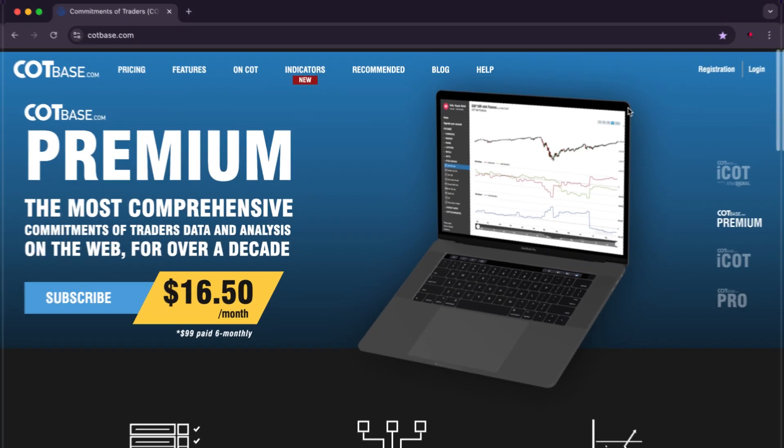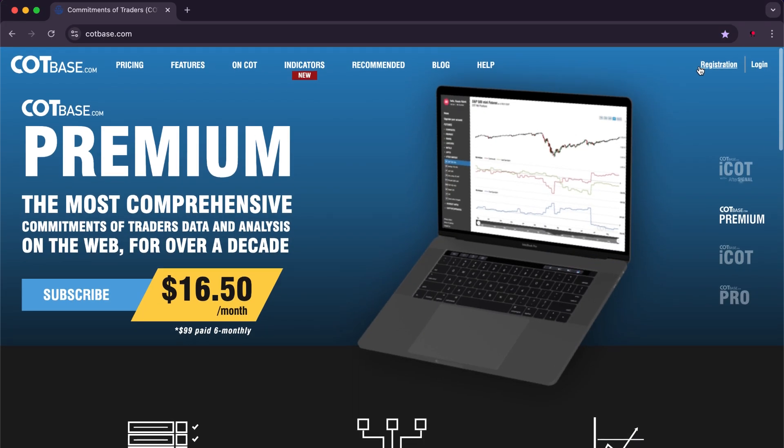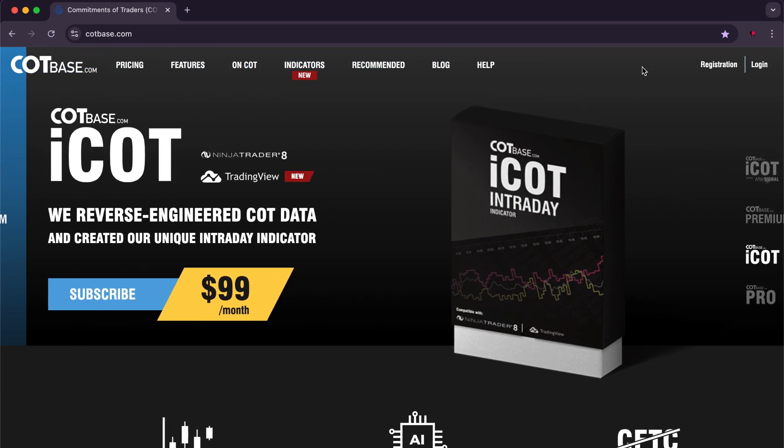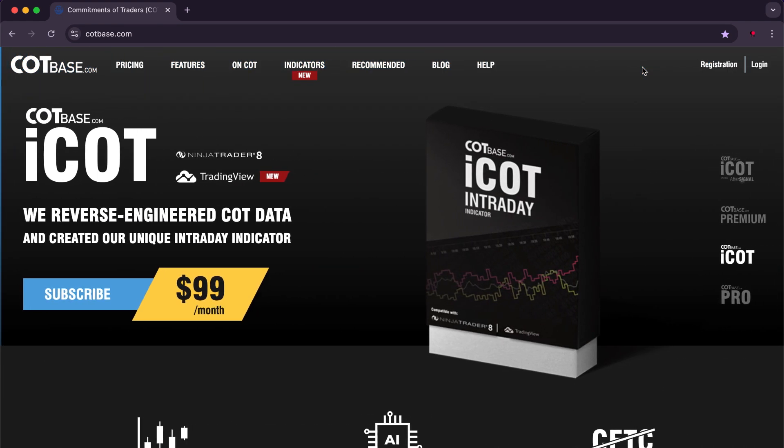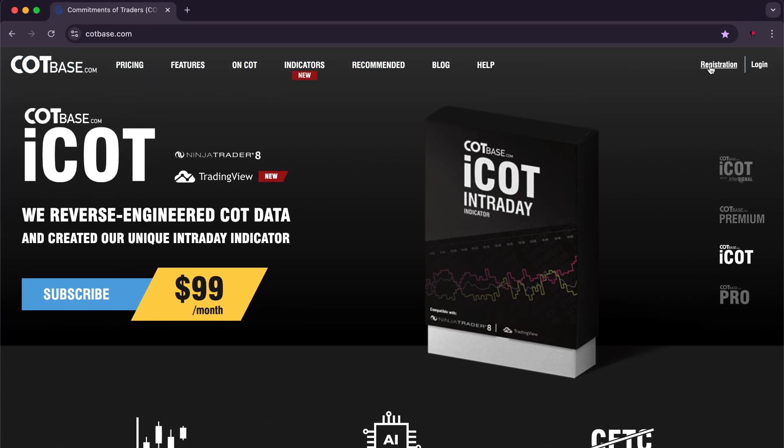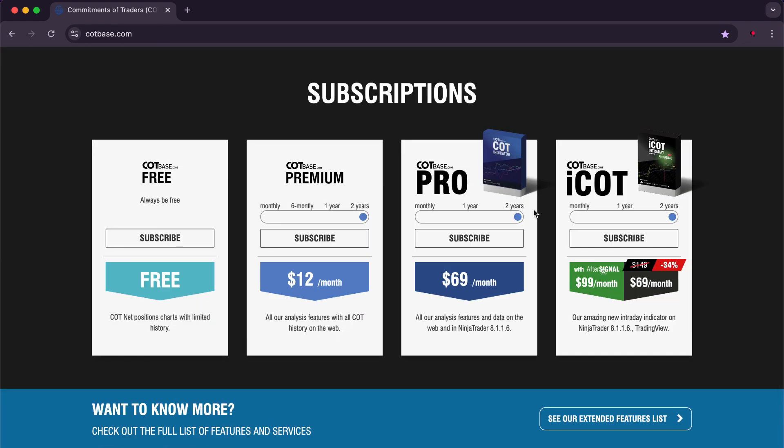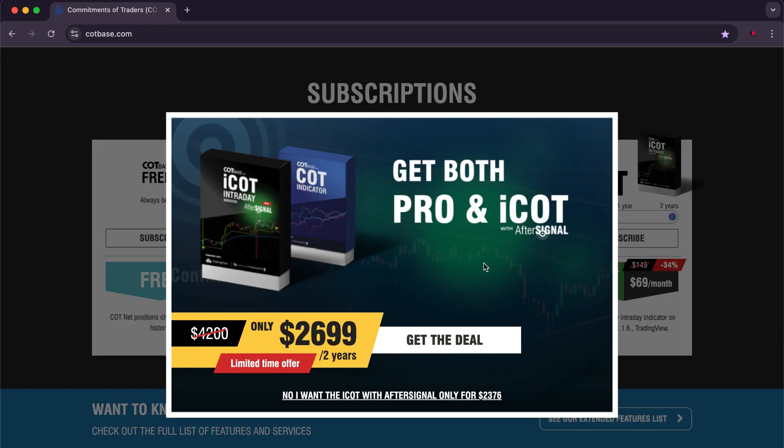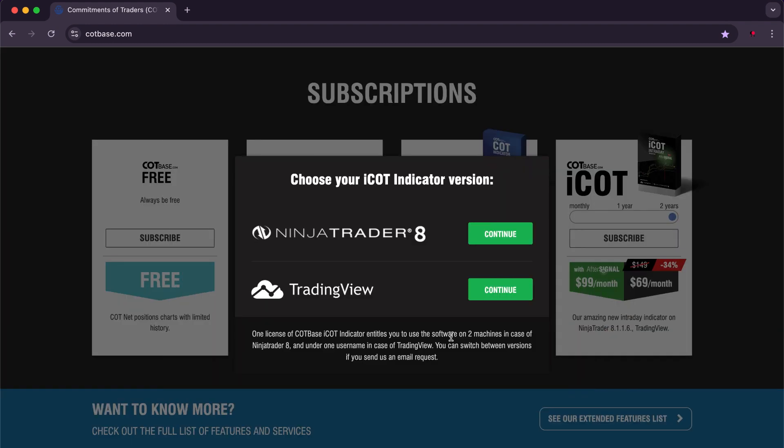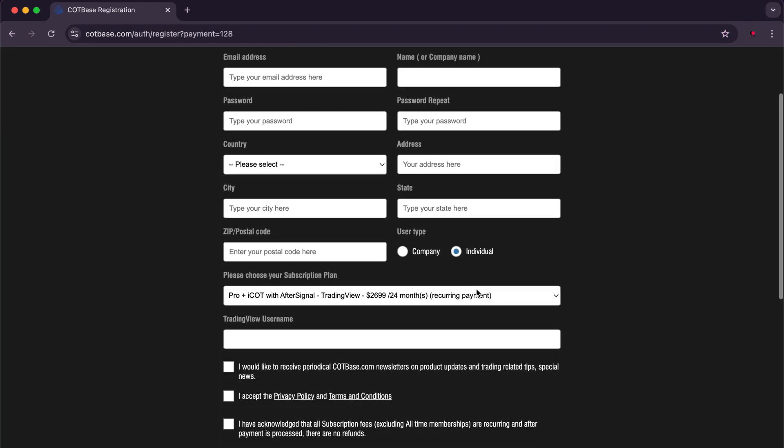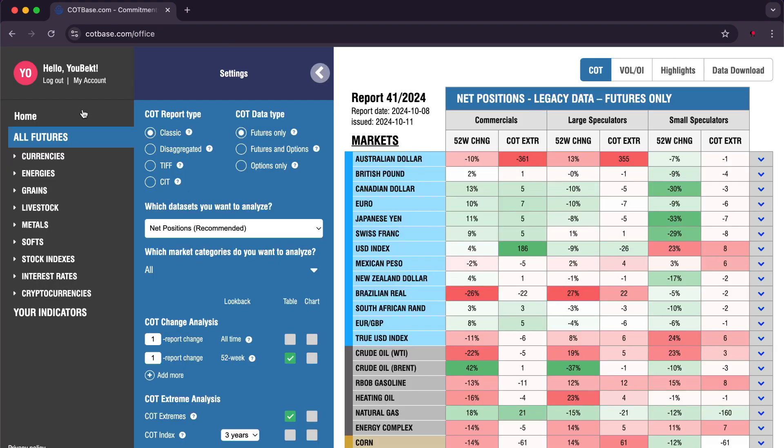I will now explain how you can use the site. First, to access the site you need to create an account. After clicking on register, you find subscription plans. Choose the one that suits you, then you will select the platform you want and fill in your details normally. After logging into the account, the interface appears in this way and there are many options and settings.